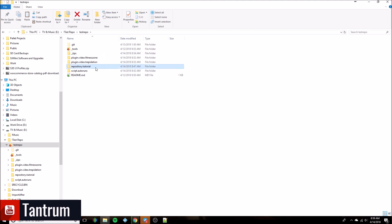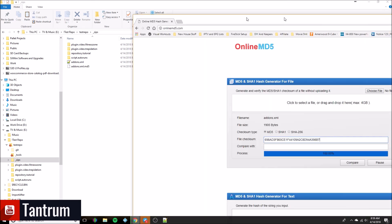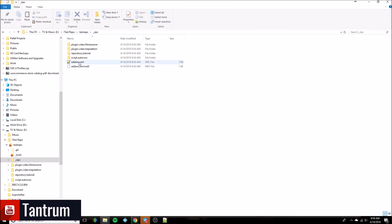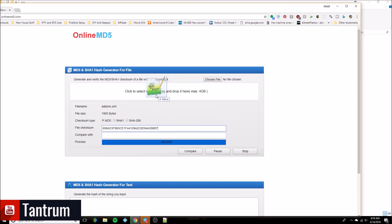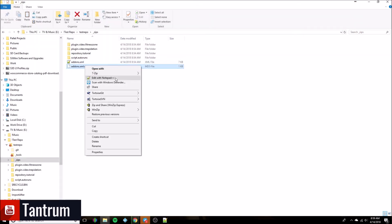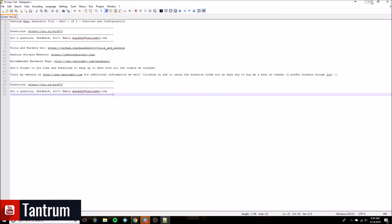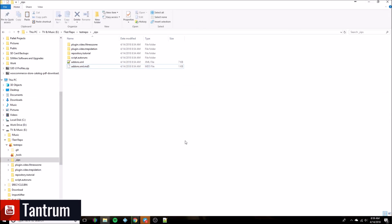I'm going to jump in here and double check that hash file real quick, because like I told you, always double check it. Bringing up the online MD5 hash site, I'll grab the new add-ons.xml. The hash ends in b7d7 — let's double check that one. It ends in b7d7, so that should be an exact match. Generally you can just check the last four characters because if they match, the rest should match due to how hashing works. No problem there.